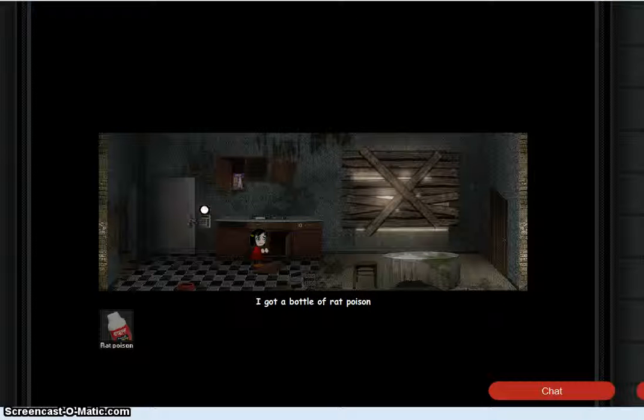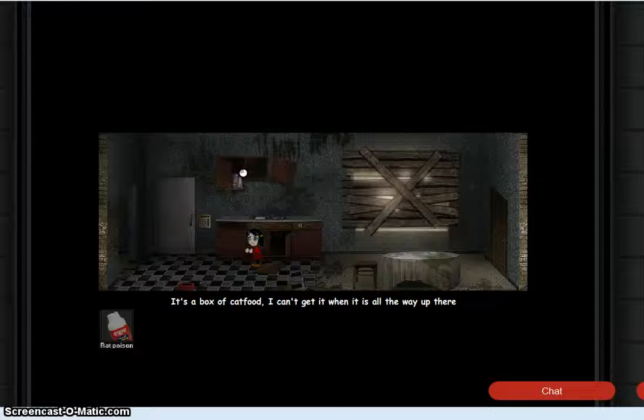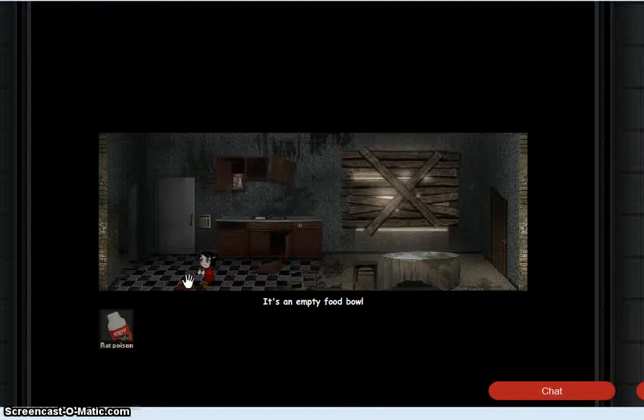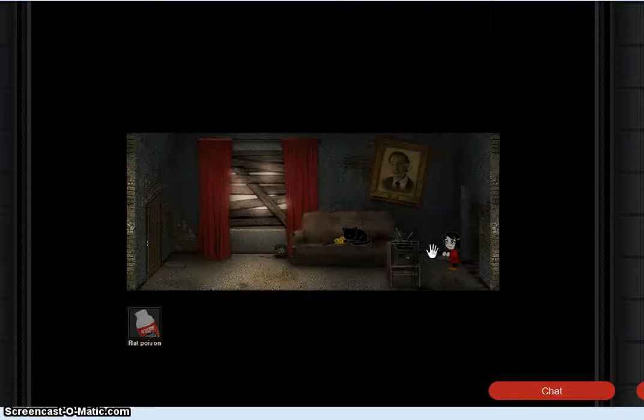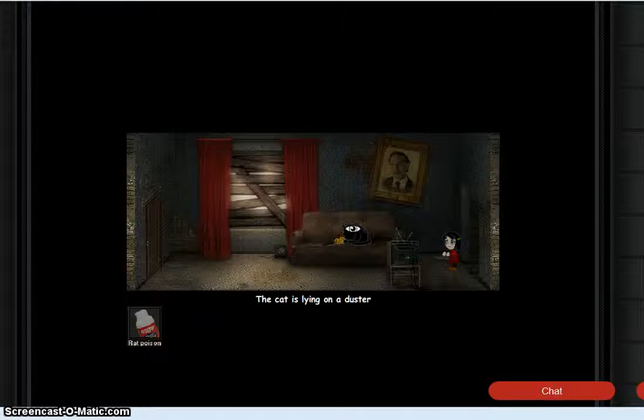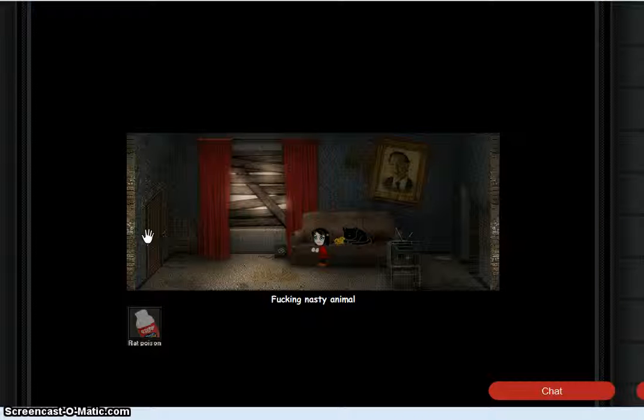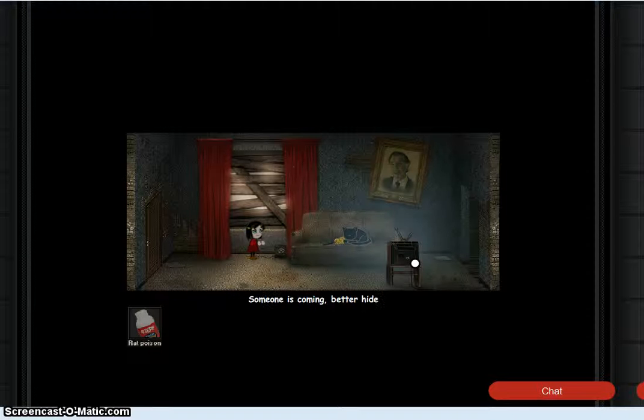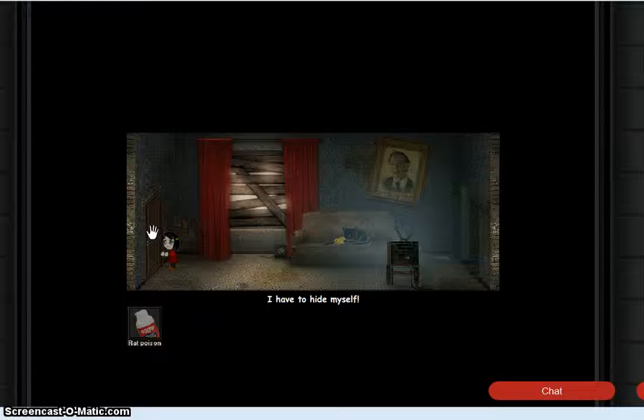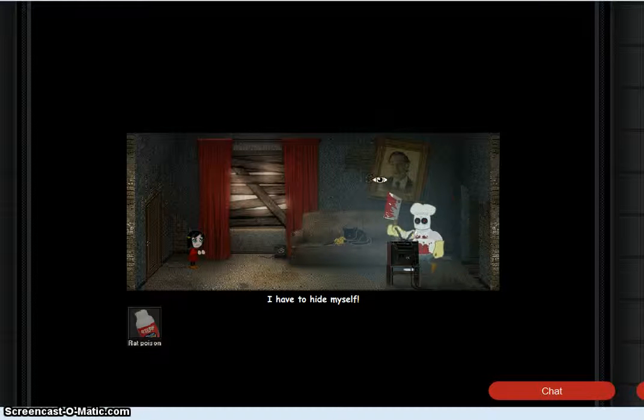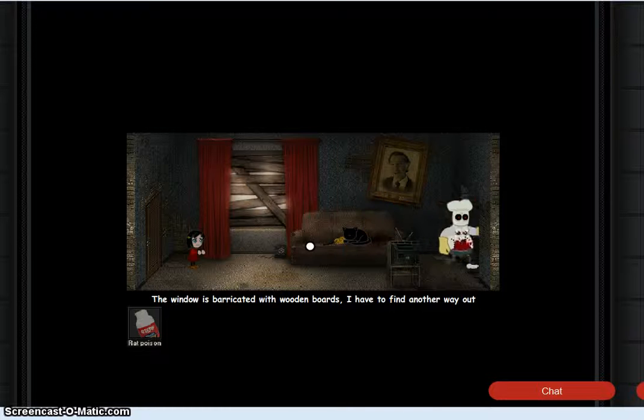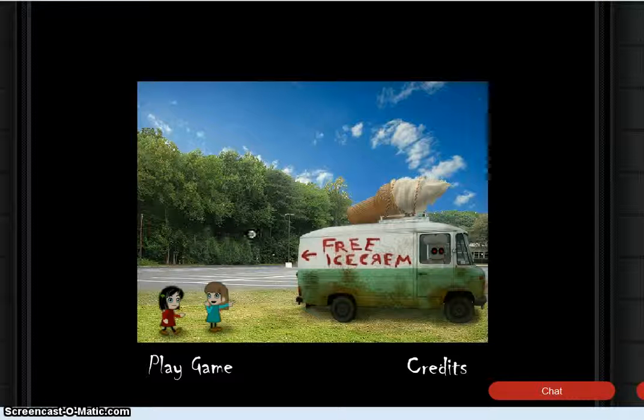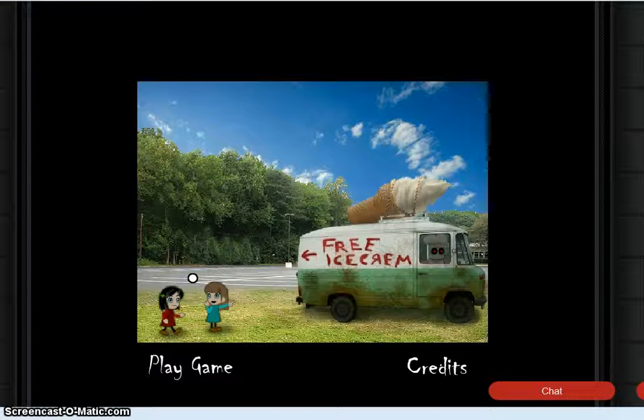Got a bottle of rat poison. It's a box of cat food. Kitchen drawers locked. Empty food bowl. Keypad doesn't work without any power. Hey, some dead cat's lying on a duster. Pick up the duster. Oh shit. Fuck, where do I hide? Wait, but he didn't find me. Yeah, he just came in, turned the TV off.